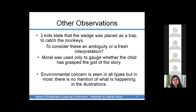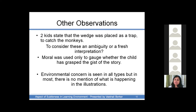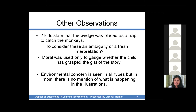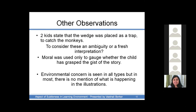Some other observations: two kids said that the wedge was placed as a trap to catch the monkeys. Whether to consider this as an ambiguity or a fresh interpretation was the question, but looking at the general narration and the moral stated at the end, it was included as an ambiguity. The children were asked to write the moral at the end of the story only to check whether they had grasped it.